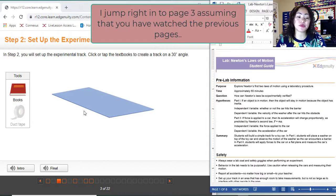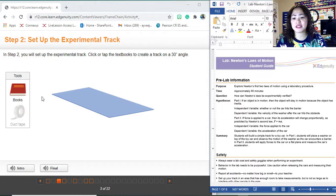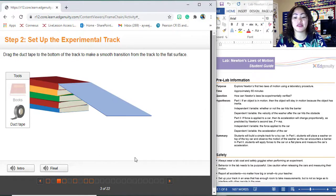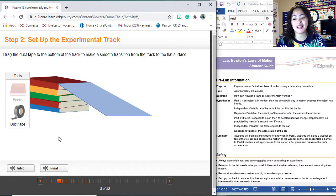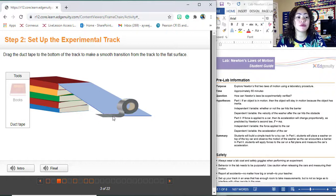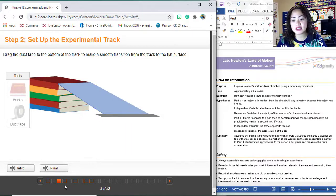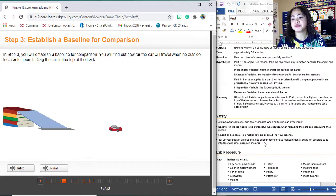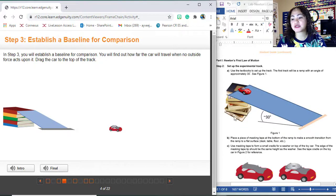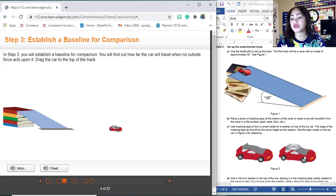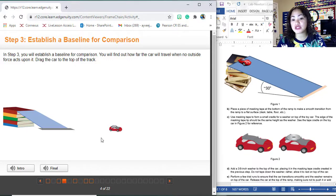For step two, you are going to set up your experimental track. Simply click the book there to create a 30-degree angle ramp. You would know what to do next because the next picture is highlighted — you're going to simply drag and drop. Better yet, read all the instructions before doing everything. I'm just going to make it fast; by now you should be familiar with the system. The ramp should look like this, and you have your car with a washer. Carefully read the instructions so you will be guided.